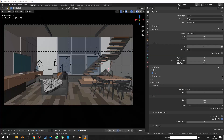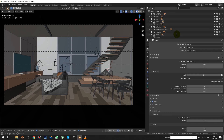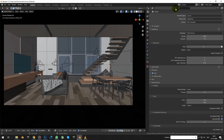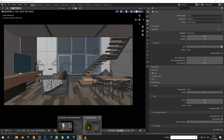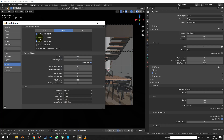That was Octane, and now it's time to look at Cycles. We have the same camera, same collections enabled. Render settings are GPU compute — again we will use 3 graphic cards, NVIDIA GeForce GTX 1080 Ti. Simplify is disabled.